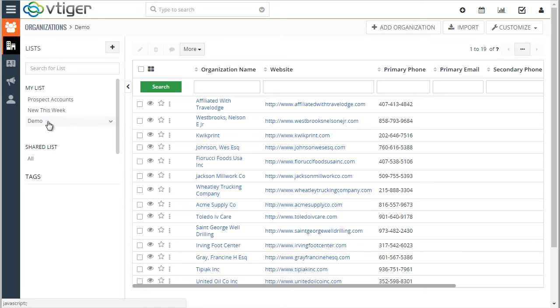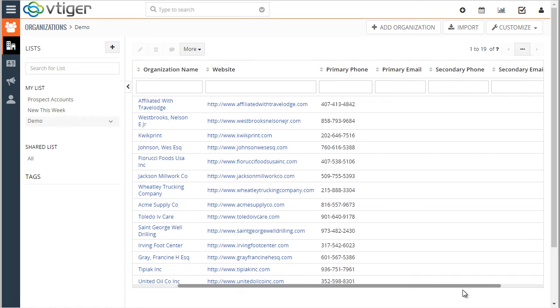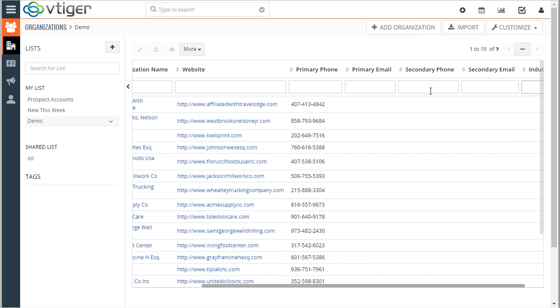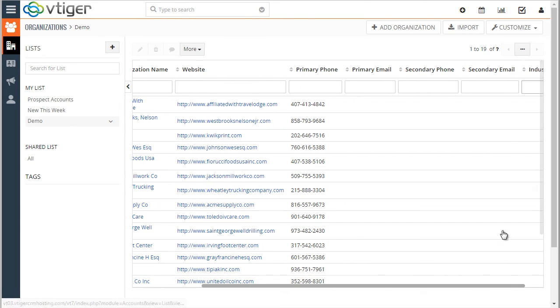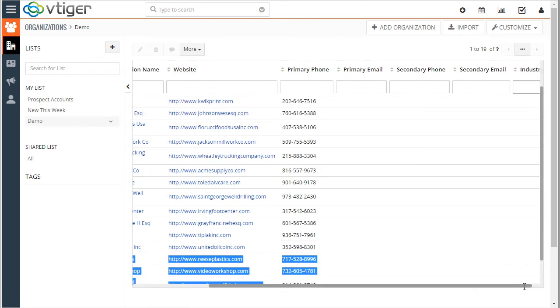So the demo list that I just created has columns that we selected: secondary phone, email, as well as the industry.